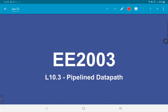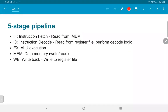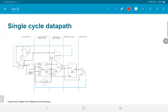We are now going to look at the pipeline data path and see how registers can be inserted into the data path to permit the use of pipelining. We are once again going to focus on the five-stage pipeline. Just to recap, the five stages are: IF (instruction fetch, read from instruction memory), ID (instruction decode, read from a register file and perform the decode logic), EX (the actual ALU execution), MEM (data access from the data memory), and WB (write back, update the value in the register file).